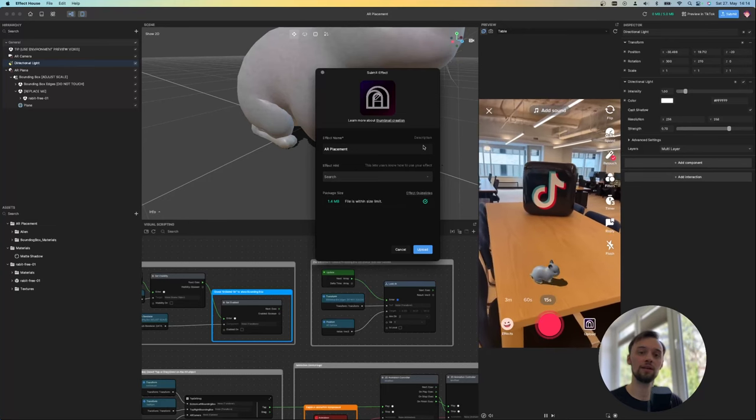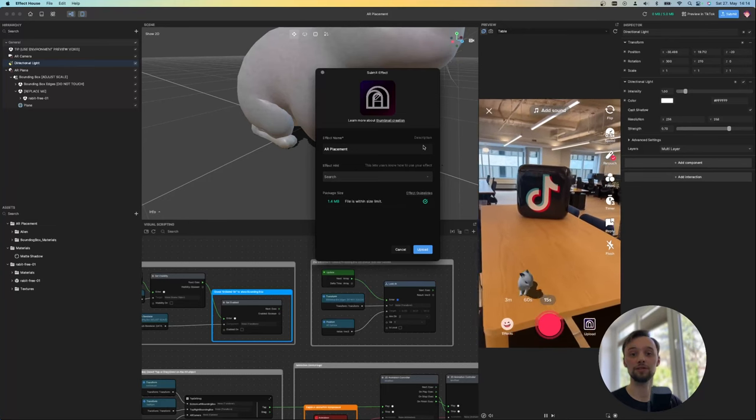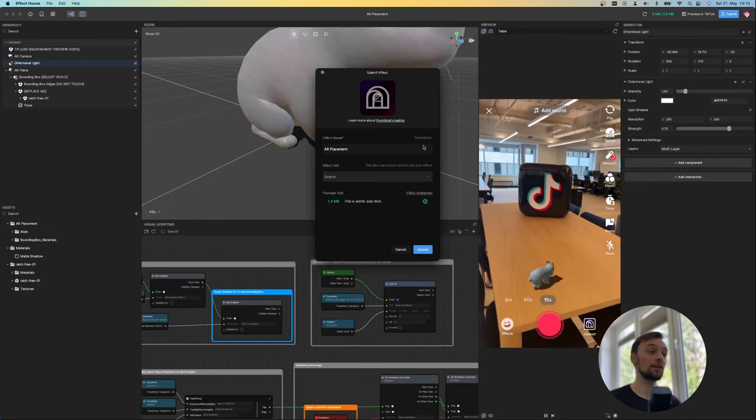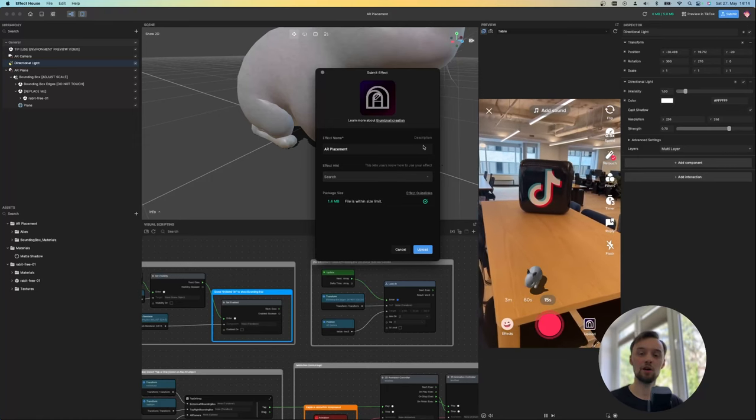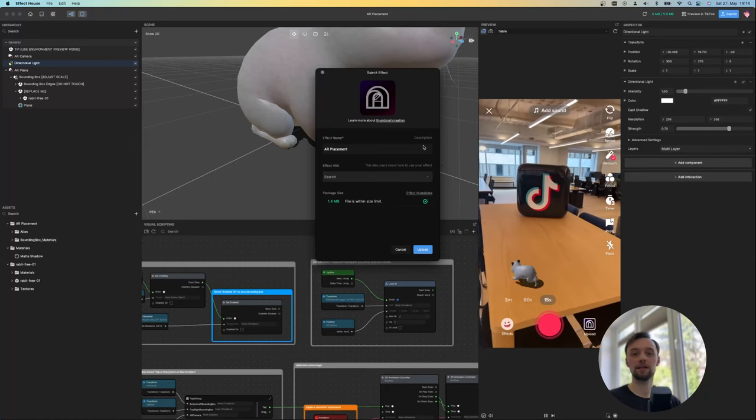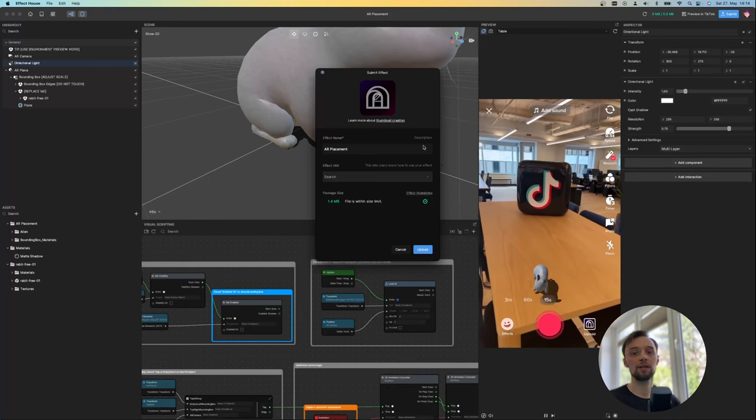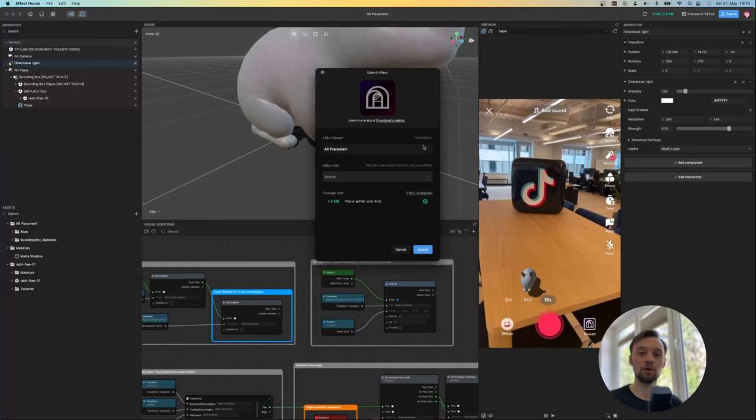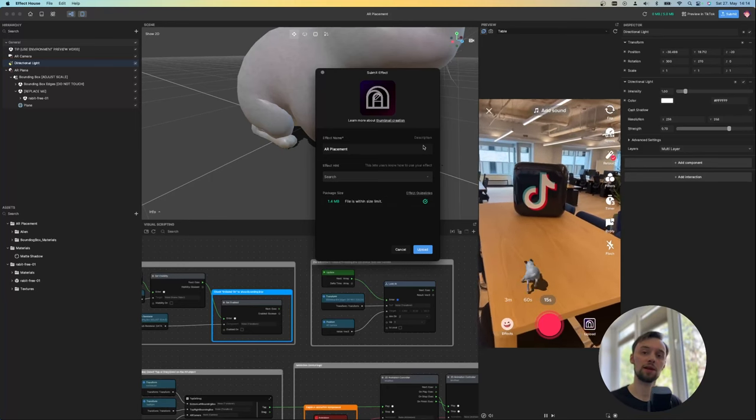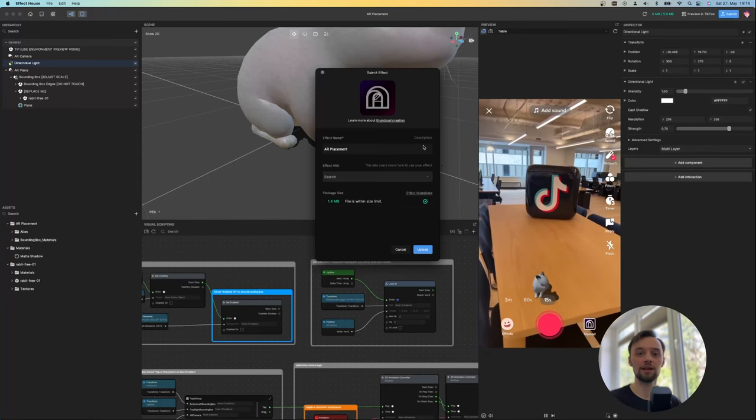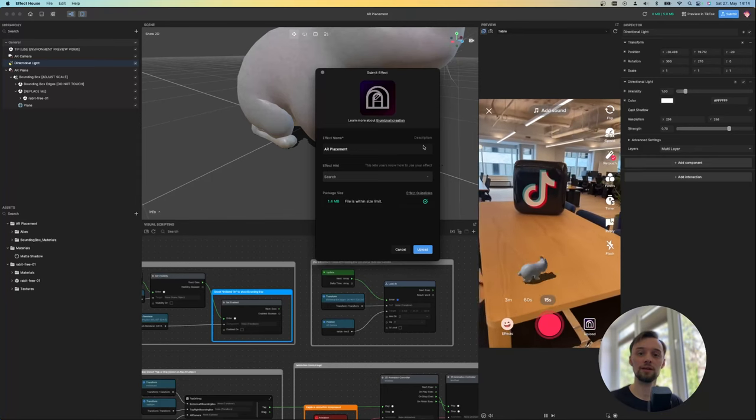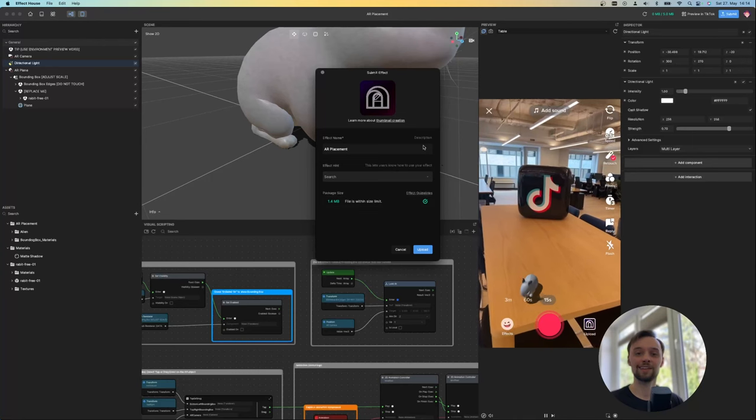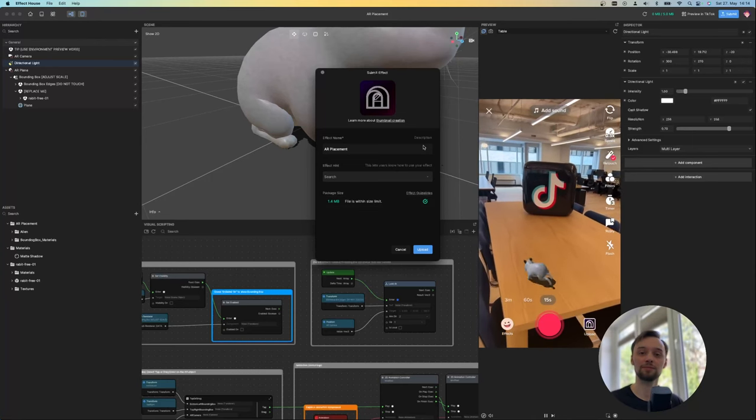Okay so this was just a very little overview of the Effect House. And I hope you liked this one. If you want some more tutorials on how to create augmented reality without coding in the future, leave a comment under the video. And thanks for watching. I'll see you next time.